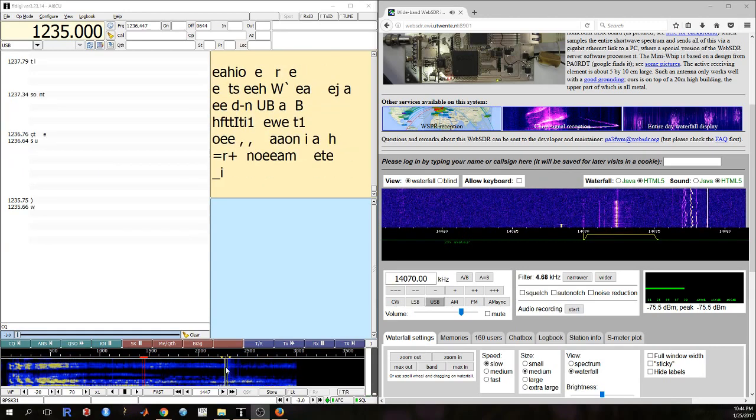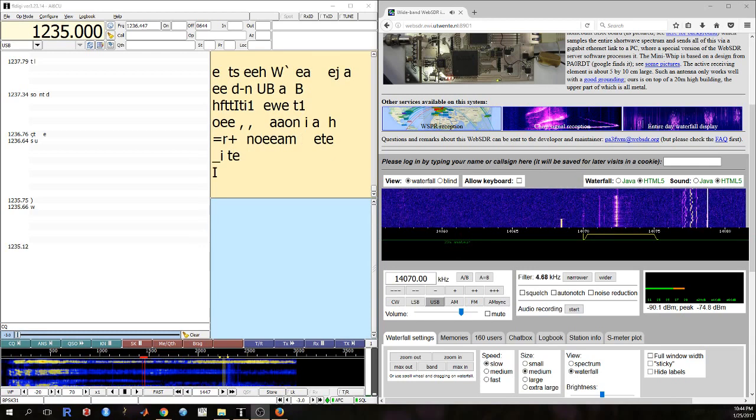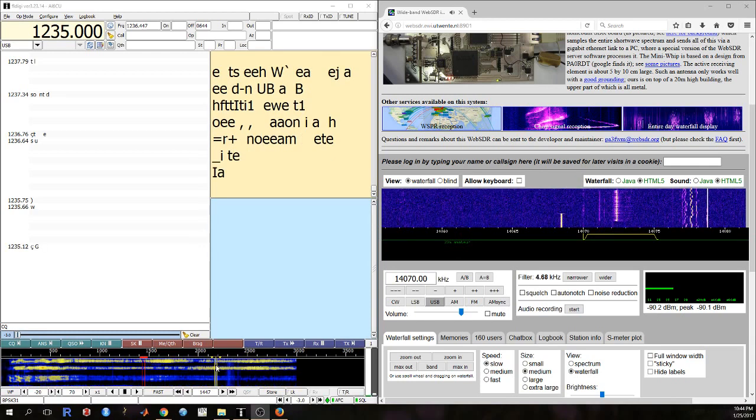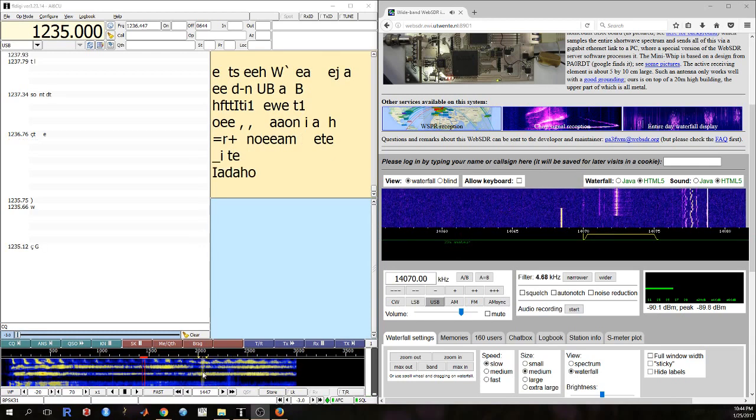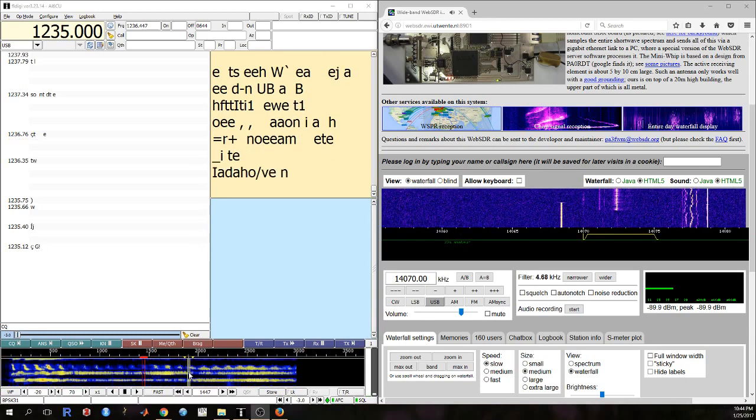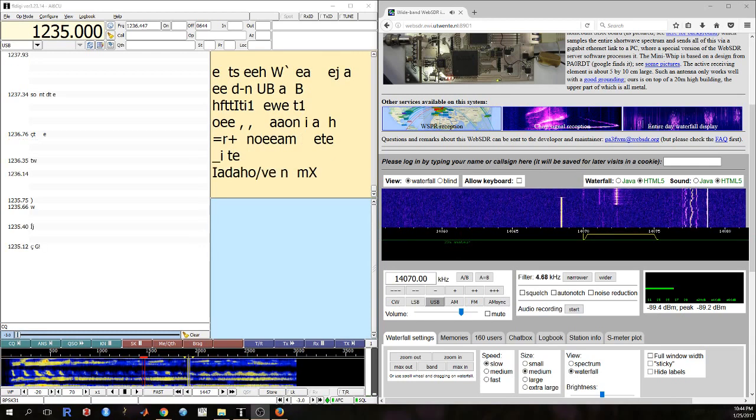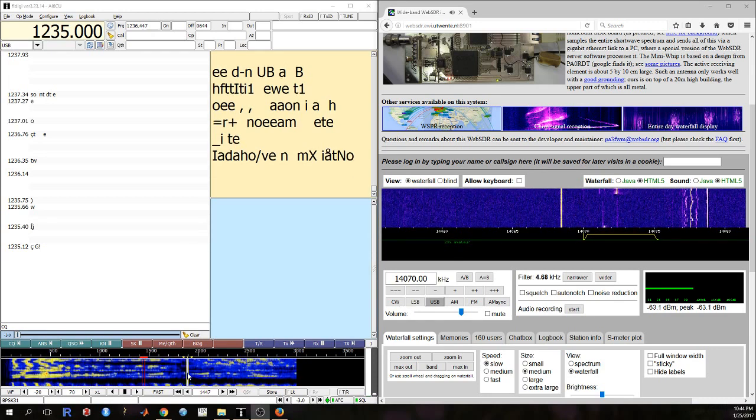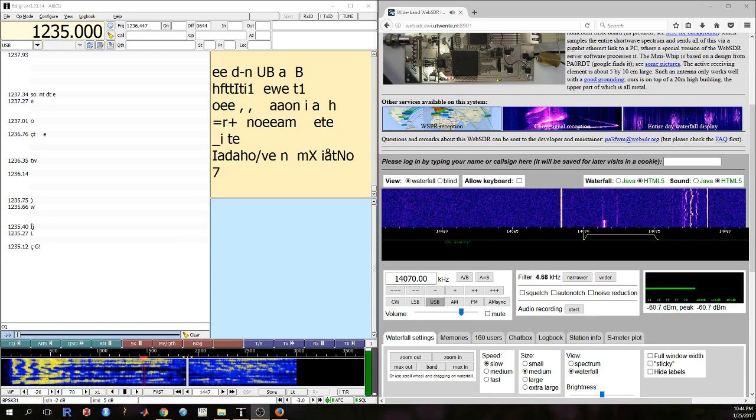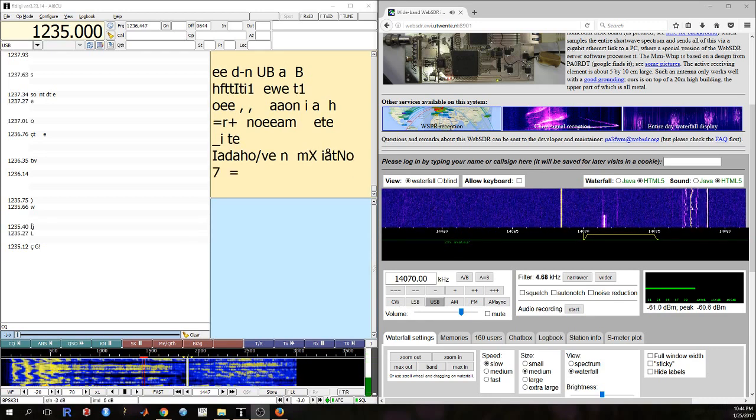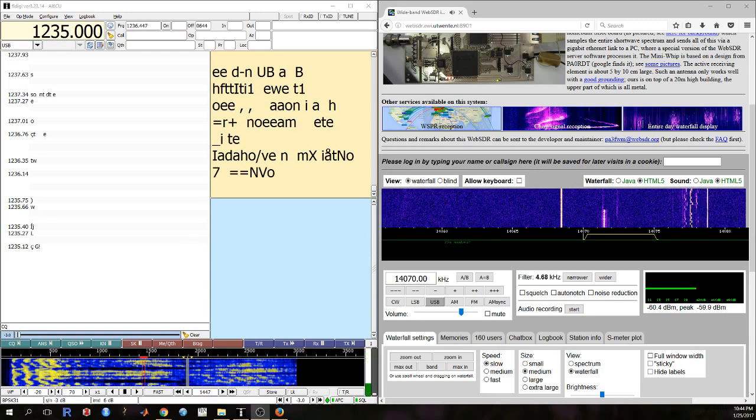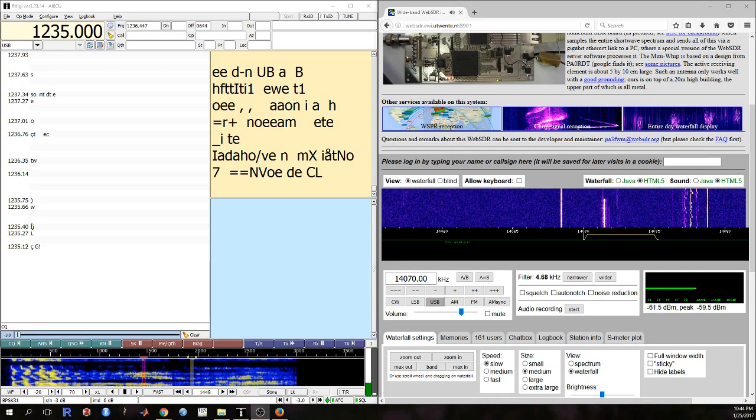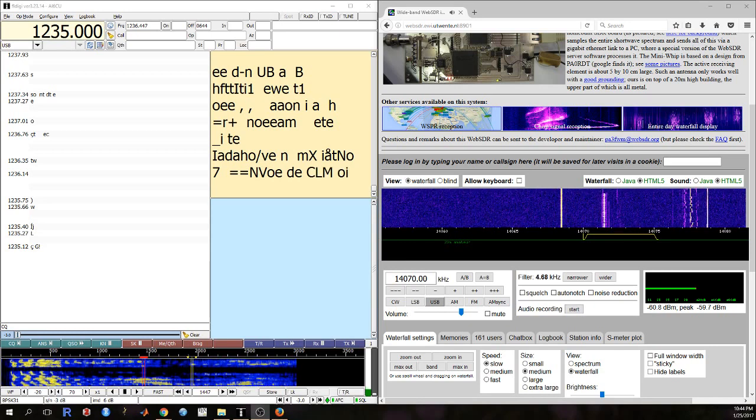Anyways, that is really all there is to it. That's how you can use WebSDR with FL Digi and start listening to some of the digital modes on there.